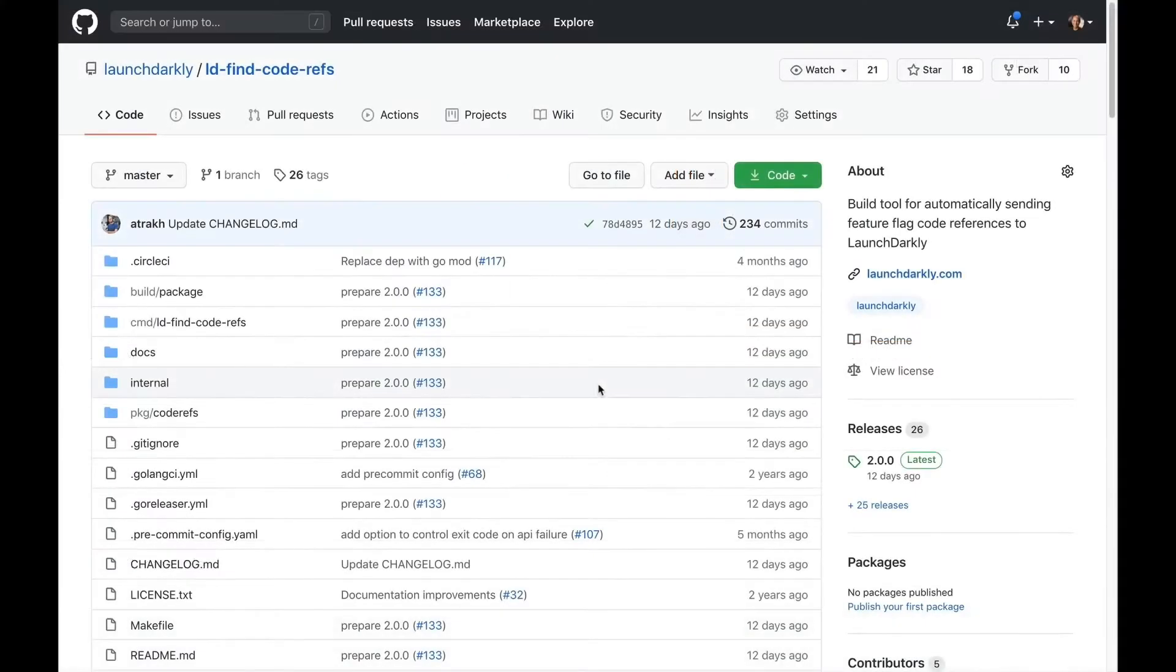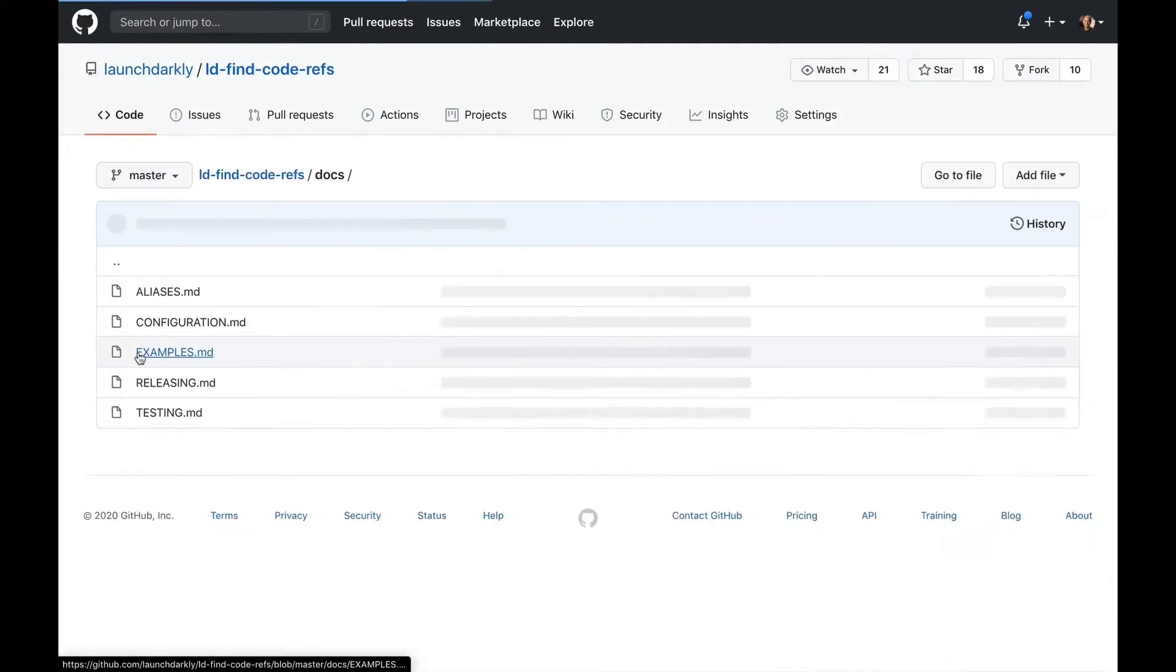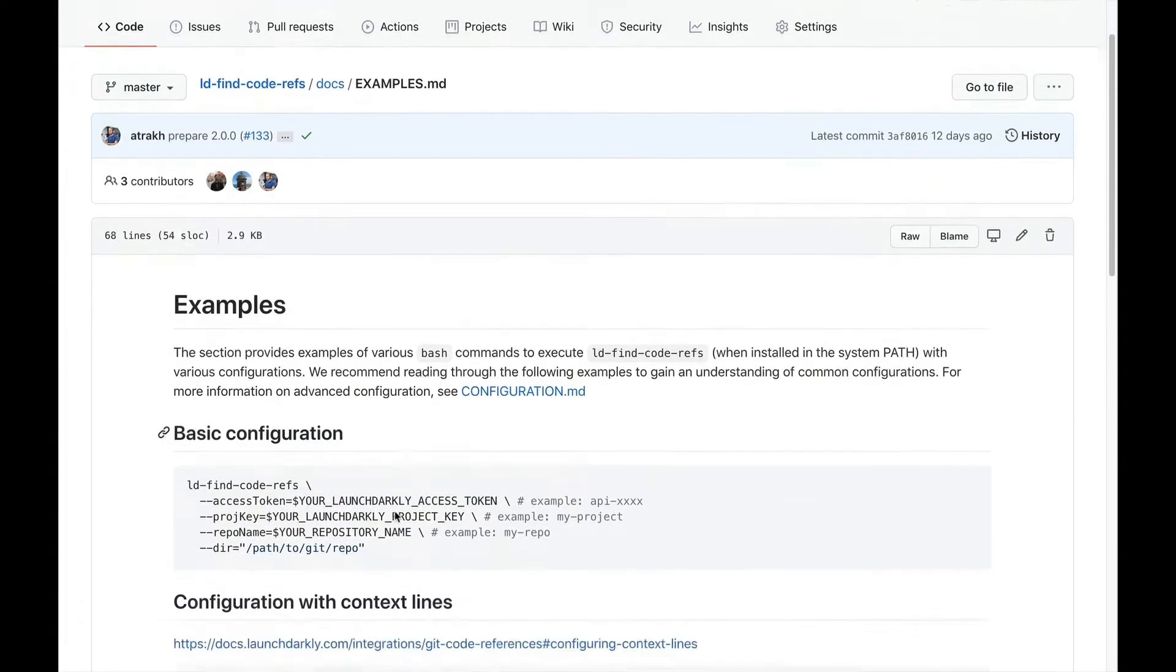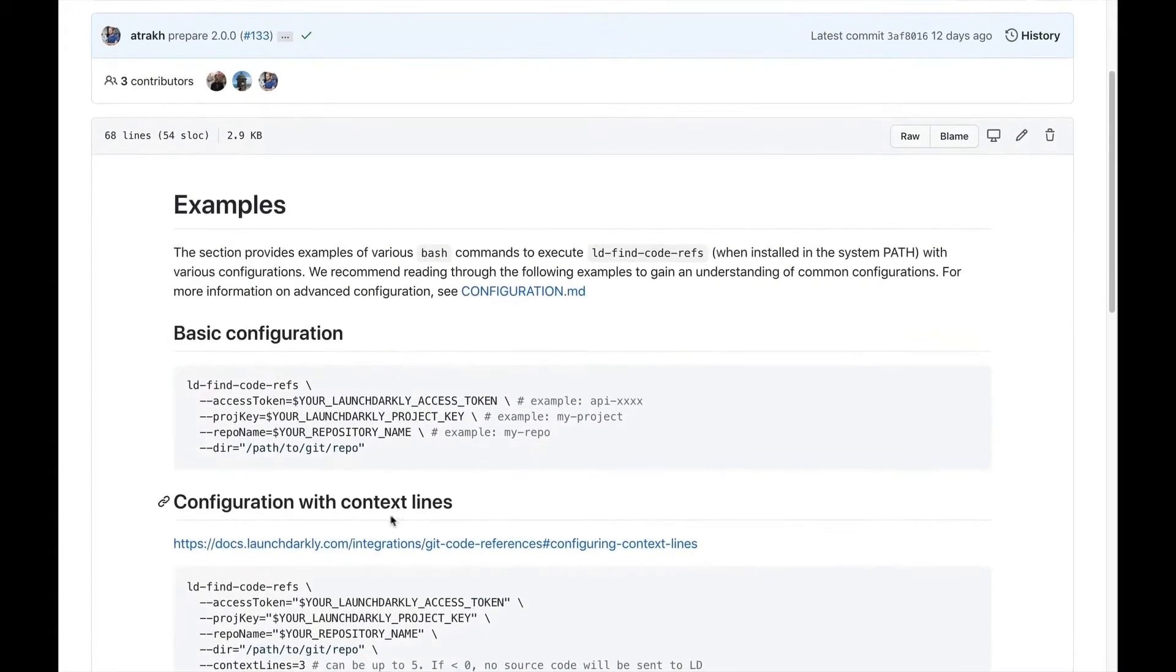Now, let's take a look at how code references work. The code references functionality relies on an open source utility called LD Find Code Ref. This utility scans your code and pushes code referencing feature flags to LaunchDarkly.